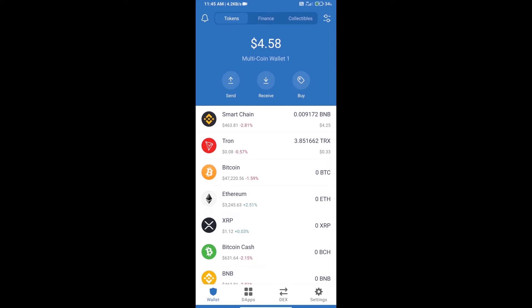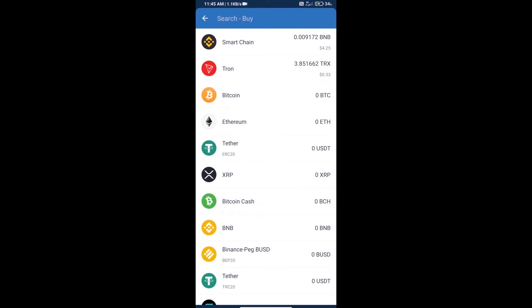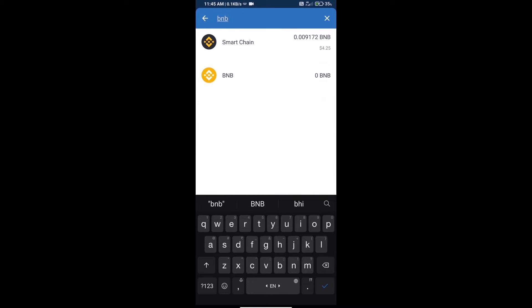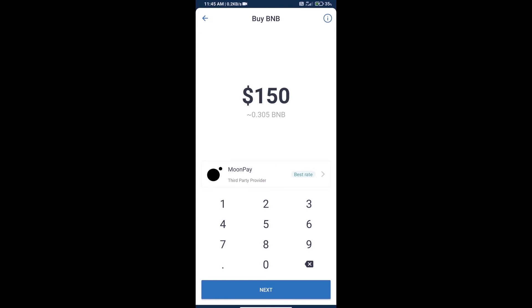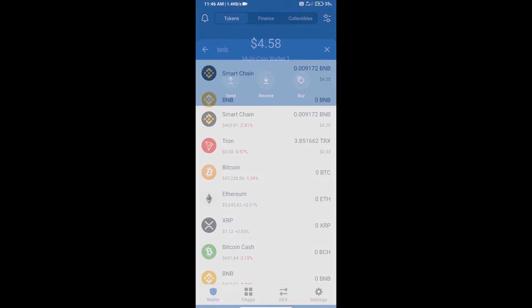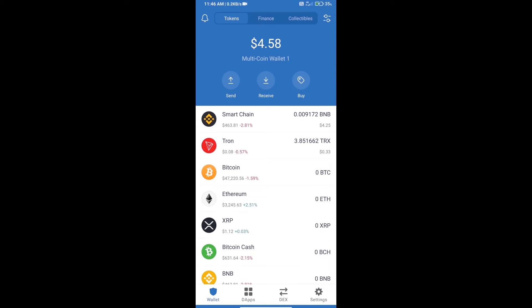Hello guys, today we will tell you how to buy Farm Planet token on Trust Wallet. First, we will purchase BNB Smart Chain and click on the buy button. Here we will search BNB and click on Smart Chain. We can purchase a minimum $50 BNB using MoonPay.